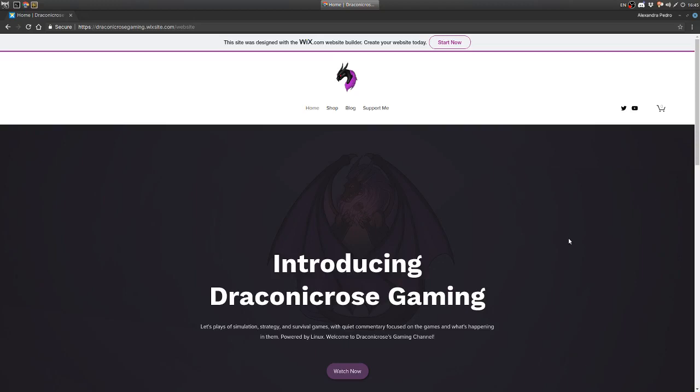Hello everyone, my name is Draconicrose. I turned 27 today and I thought I would celebrate by launching my own website.